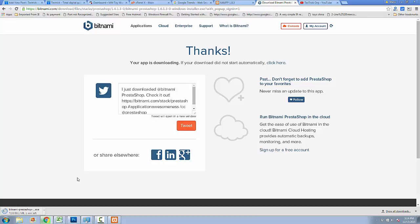Using your local PrestaShop installation you can do many things with it. You can test all of your modules on PrestaShop, you can learn how PrestaShop works, and you can also test your functions. You can use it just like an online e-commerce site. Using your offline PrestaShop installation you can test all of your functions just like a live e-commerce site without spending money on web hosting.